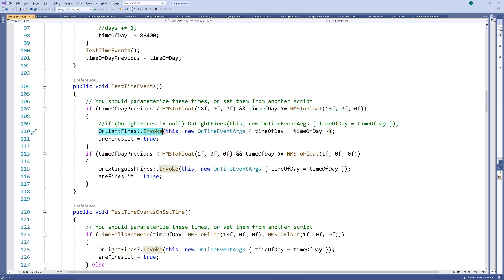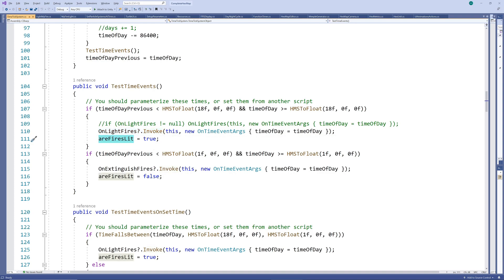We first test whether there are indeed any subscribers to the event else it makes no sense to fire. I'm using the useful new shorthand version of testing for null and invoking in case it's not null. We then set the fires lit indicator to true. The tests for extinguishing the fires are similar just with a different time 1 am and we call the other event and set the lit indicator to false in this case.